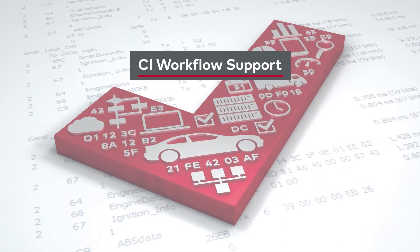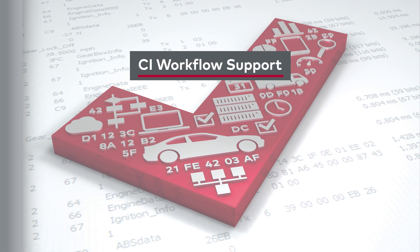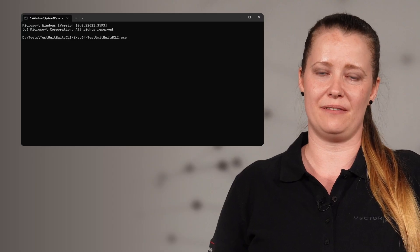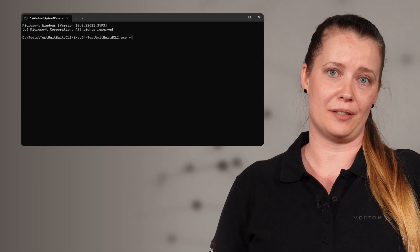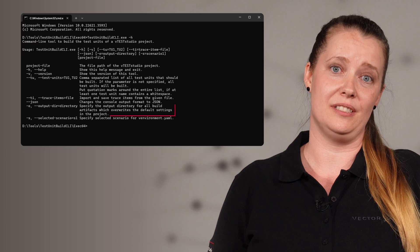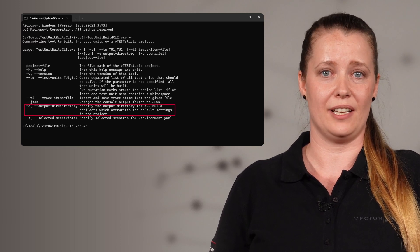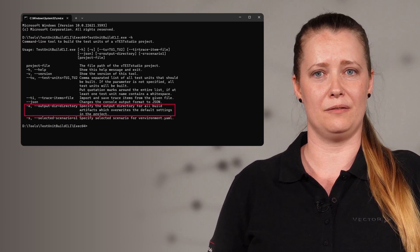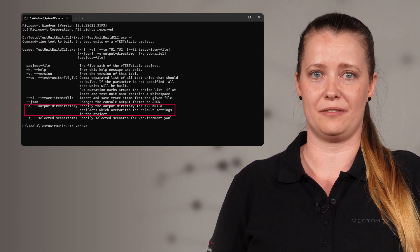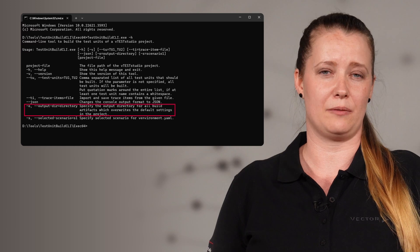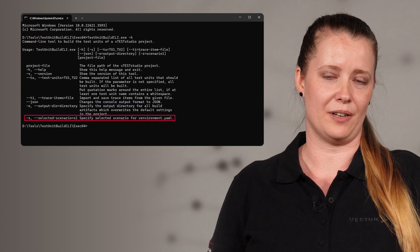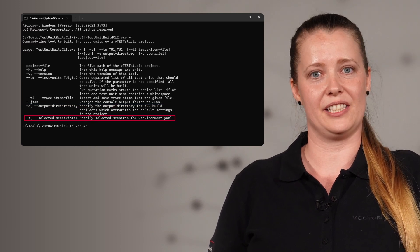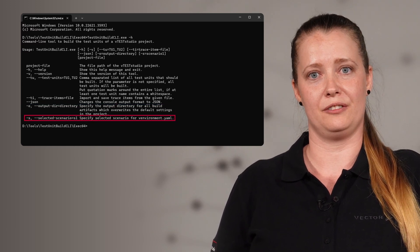The last highlight I'd like to mention is the improved support for your CI workflows in our free add-on for building test units, the test unit build.cli. You can now specify an output directory for the build vt or exe files. And if you are working with a venvironment.yaml file to describe your system environment, you can also select the scenario to use.